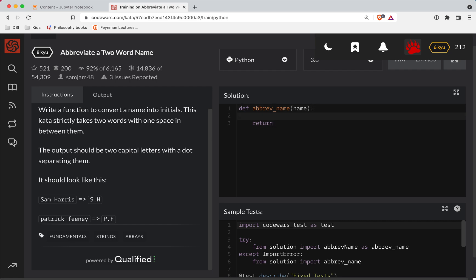All right. So the first thing we can do is split the name into words. So words is going to be name.split. And so we're taking the string, splitting it on a space. So that's a space right there. And that'll give us a list of two strings.